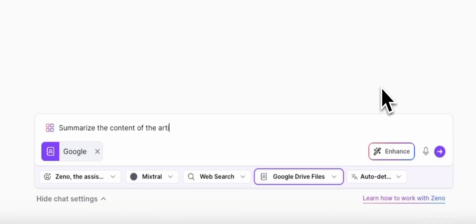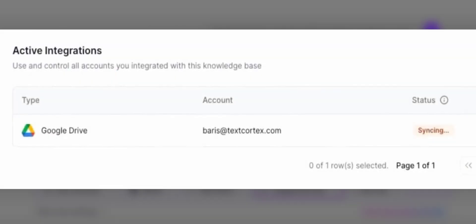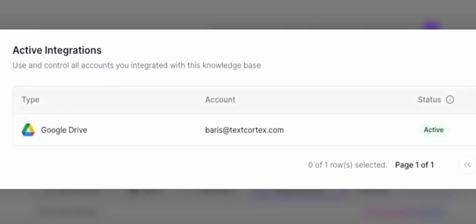Every time you change something in Google Drive, it will be automatically updated to your knowledge base.